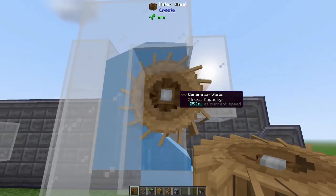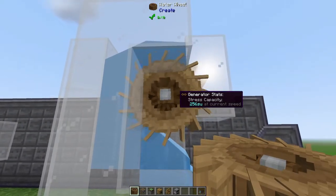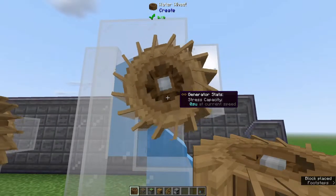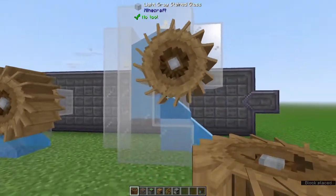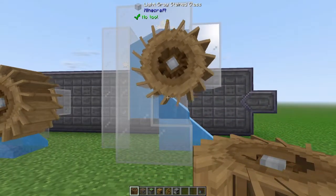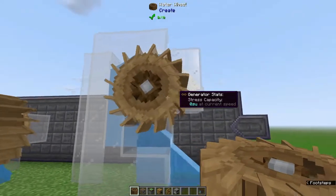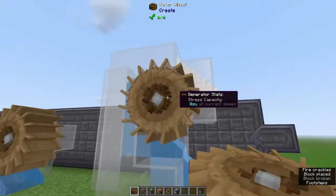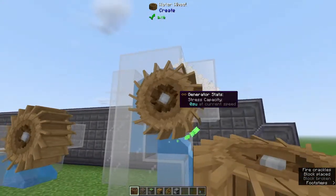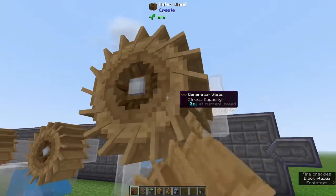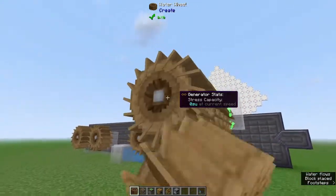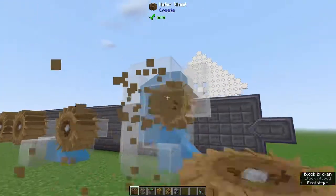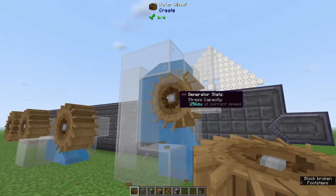The nice thing about water wheels is that if we need more power we can just add another one. With water running over the three sides of this additional wheel, instead of generating 256 like we are here, it would be 512. You can keep extending this out as far as you need to go — space is your only limiting factor.